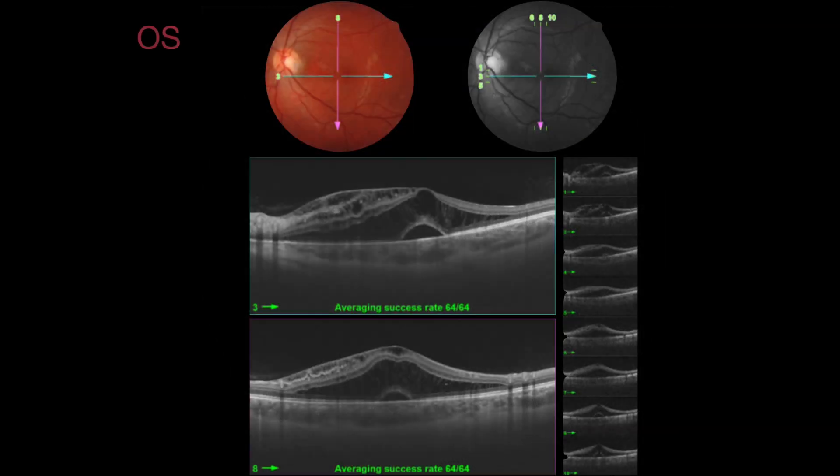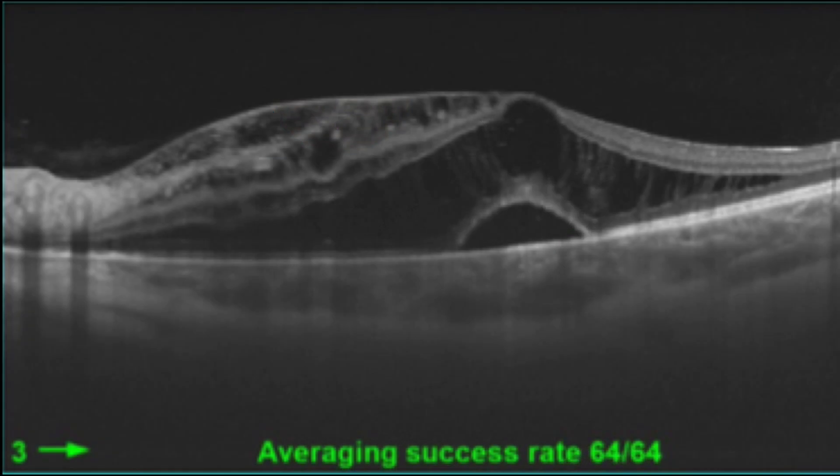In the OCT scans it was possible to see the vitreous attachment to the optic nerve head and the presence of a dense fibrous tissue attached to the optic disc area. Furthermore, the patient had intra-retinal and subretinal fluid and macular changes.